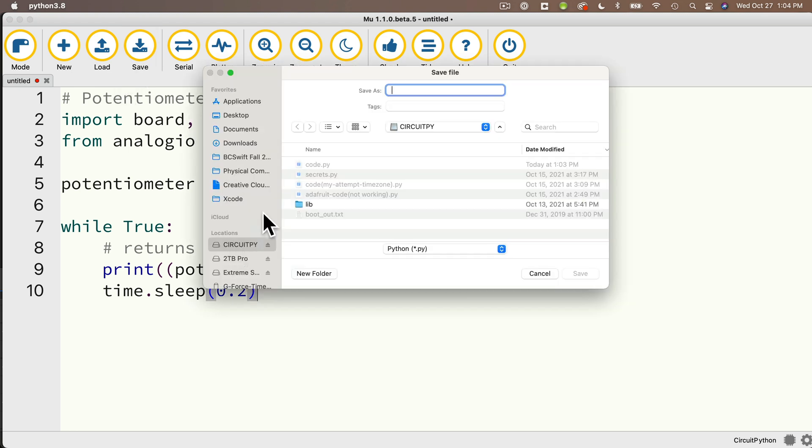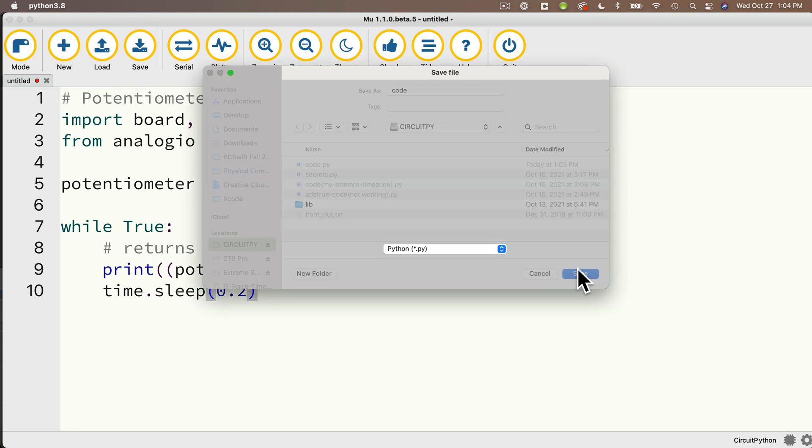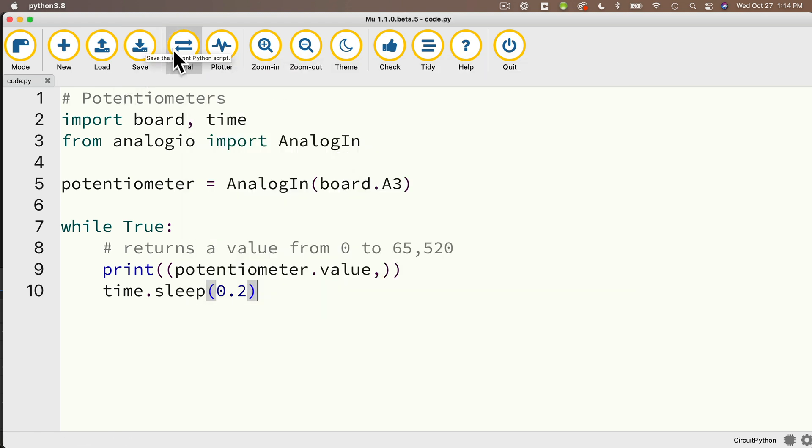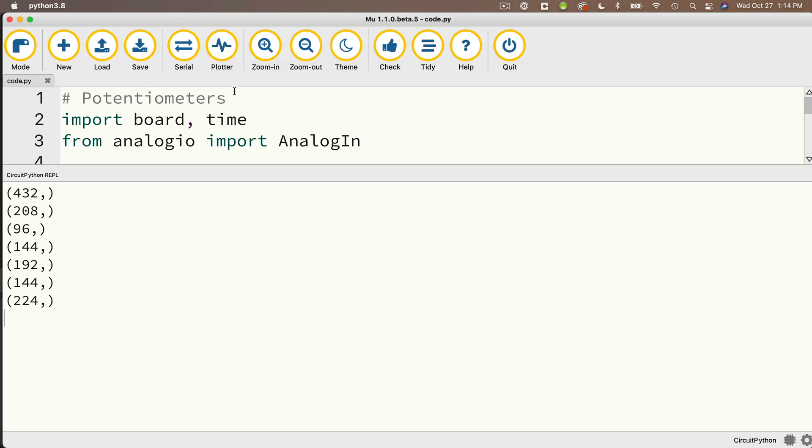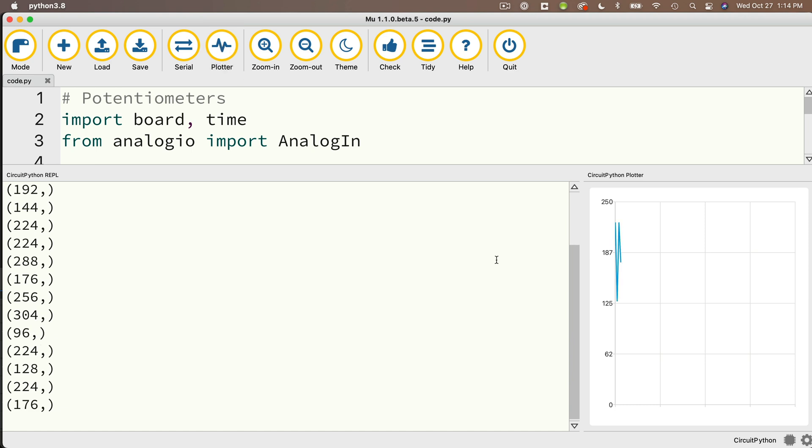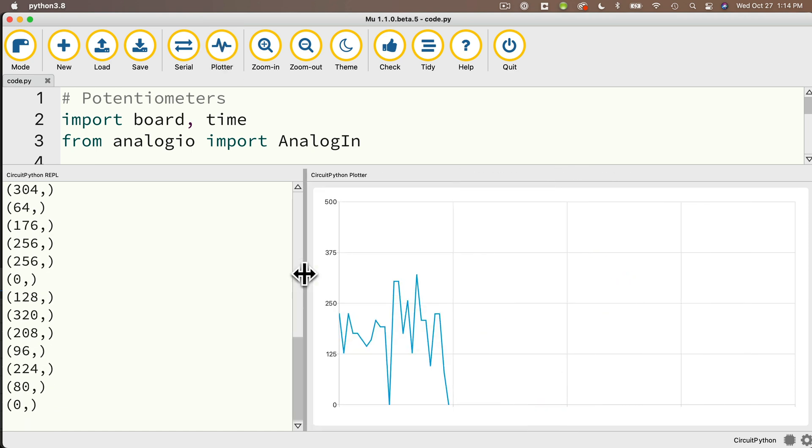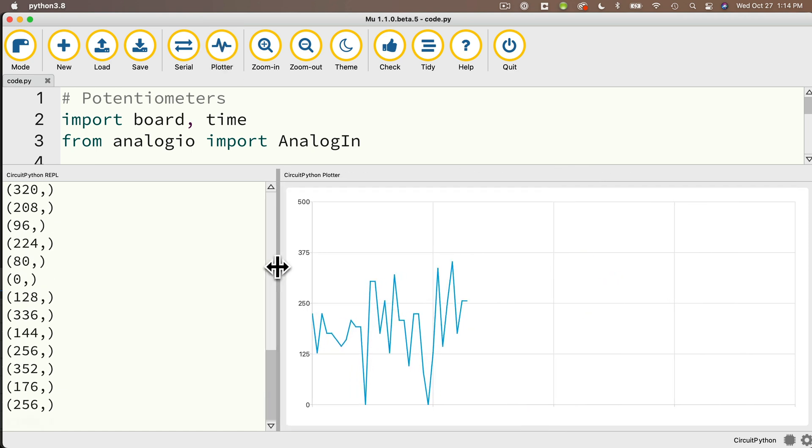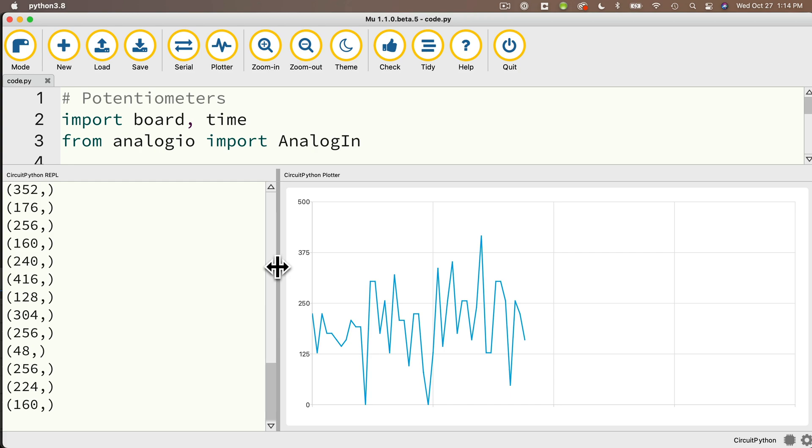Then save this to your circuitpy volume as code.py, and we'll open up the serial console and the plotter. I'll adjust the windows. Then I can pick up the potentiometer knob.